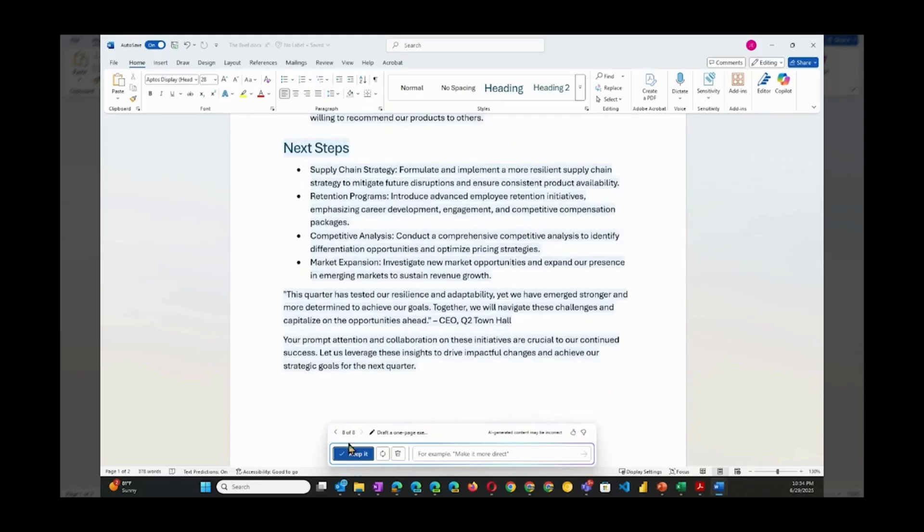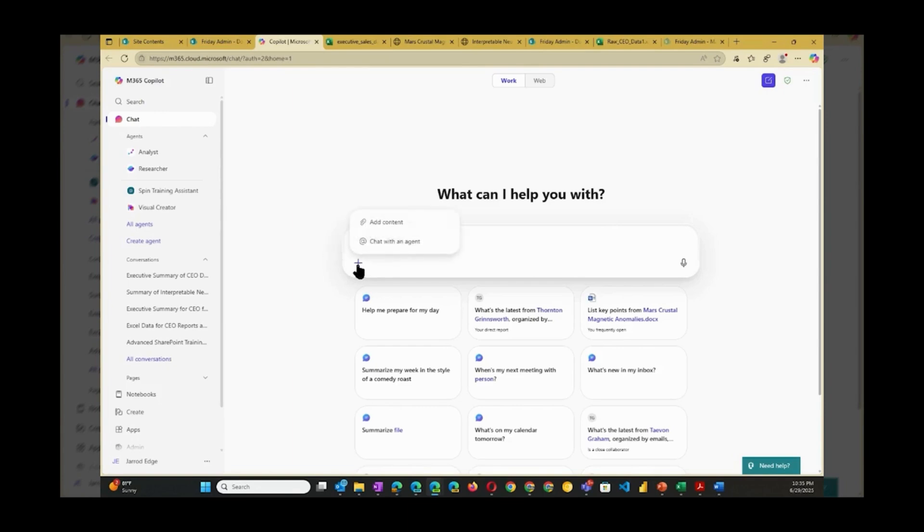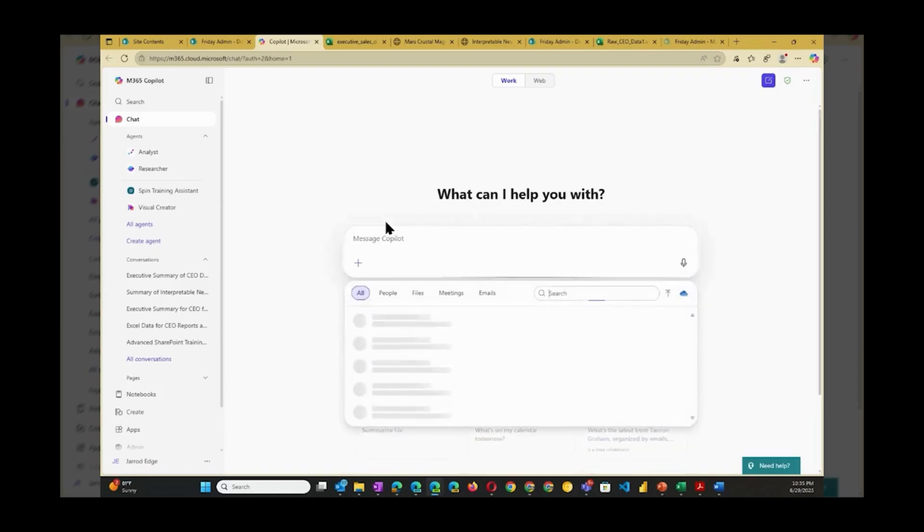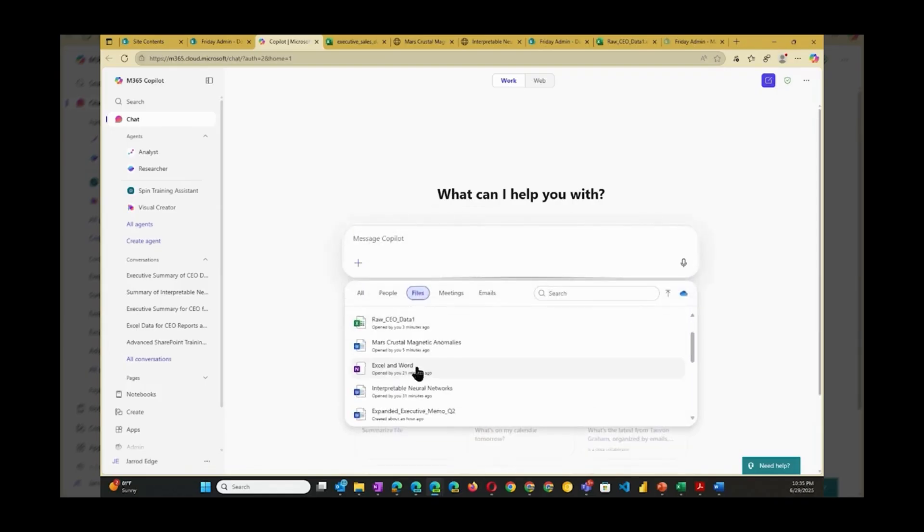Nice. Now we'll jump over to the Microsoft 365 Copilot chat page. Or if you prefer, you can also reach this page via Microsoft Teams. Here I'll make a simple prompt to see if Copilot can do some work on my behalf.